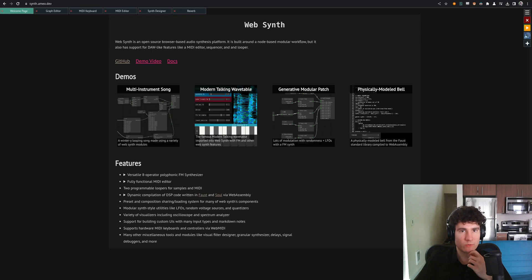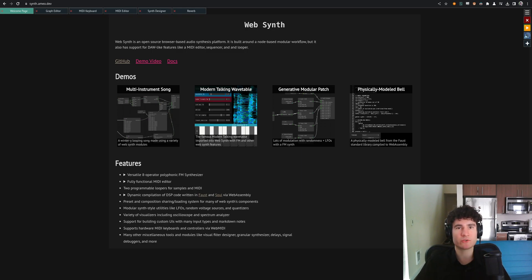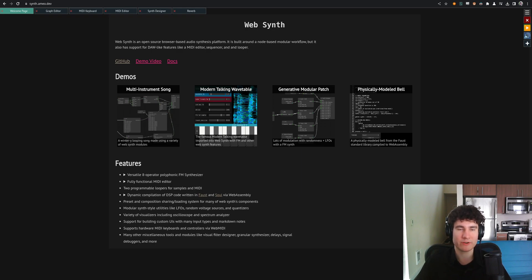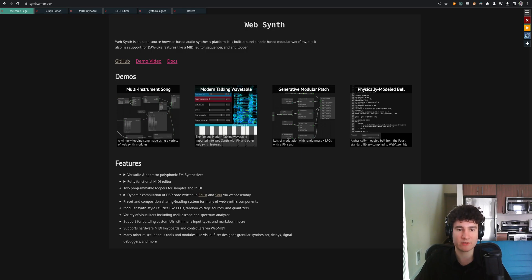So what does it do? WebSynth shares some resemblances to traditional DAWs like Ableton or Bitwig, but it also has features of modular synths like Eurorack and similar things.